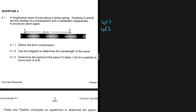4.1.2 says to use the diagram to determine the wavelength of the wave. The wavelength of a longitudinal wave is the distance between two compressions. Let's go to our sketch and do some analysis.